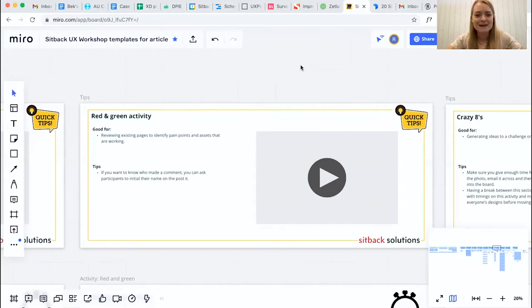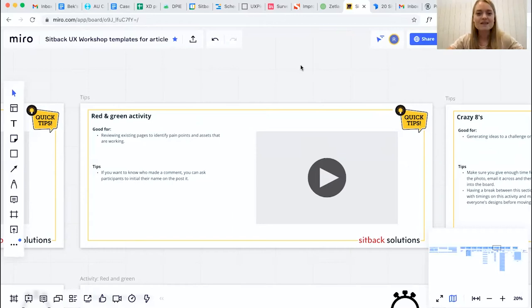Hi everyone and welcome back. This next activity that we're going to be looking at is red and green. This is a perfect activity for analyzing and evaluating designs.